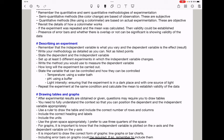When describing an experiment, remember: the independent variable is what you vary, and the dependent variable is the effect or the result. You need to write your methodology as detailed as you can, not as listed points. Clearly state the dependent and independent variables, and set up at least five different experiments in which the independent variable changes. If it's concentration of something that is changing, you have to find a way of diluting and write that in your methodology. Write the method you would use to measure the dependent variable.